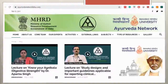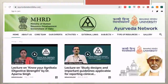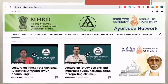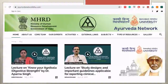We have recently taken up a project from the Ministry of Human Resource Development, Government of India, and are hosting quality teaching resources in the form of video lectures, presentations, and articles authored by various experts across the country on a web portal called Ayurveda Network. We are still continuing with the endeavor of generating good teaching resources.